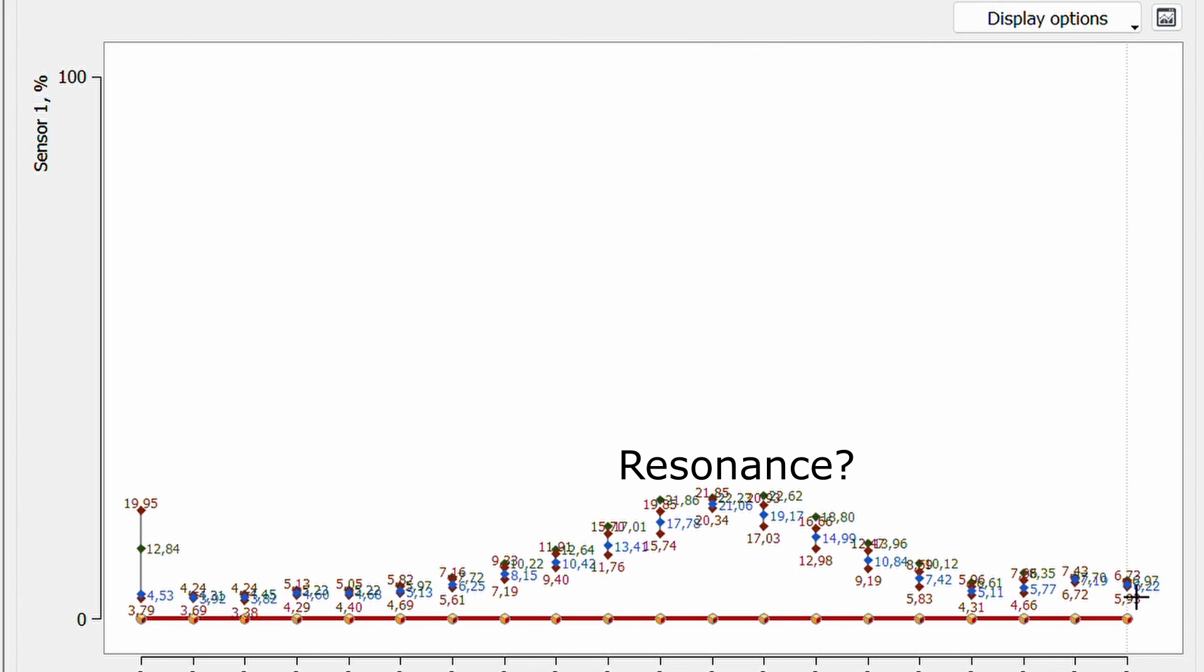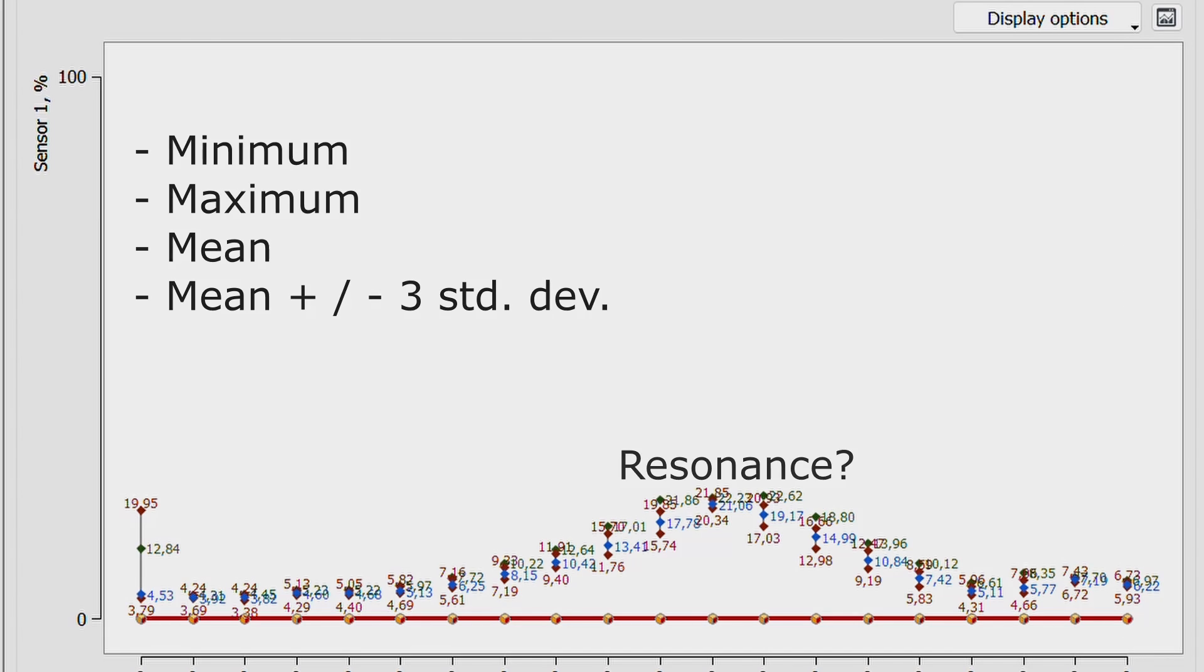For the baseline four points are displayed, representing the minimum, maximum, mean and mean plus minus three standard deviation values.